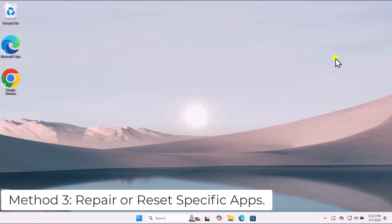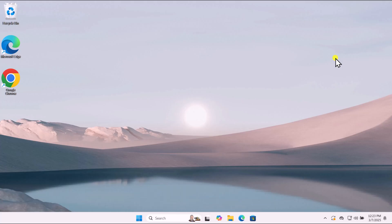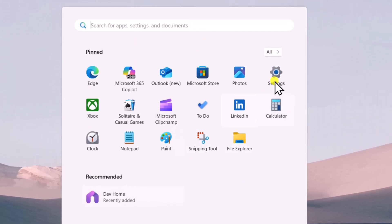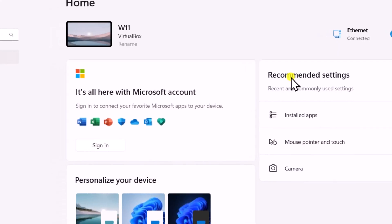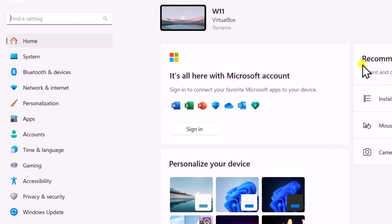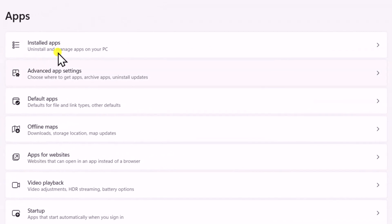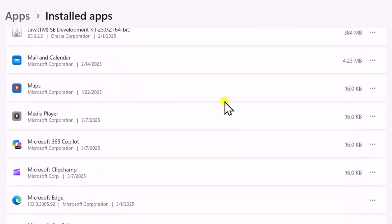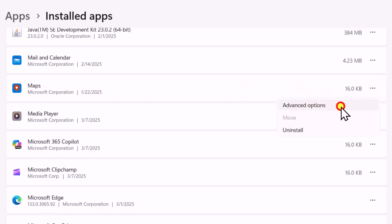Method 3: Repair or Reset Specific Apps. If a particular app isn't opening, try repairing or resetting it. Click on the Windows icon, open Settings, go to Apps on the left-hand side, then open Installed Apps. Find the problematic app — for example, if you are facing a problem with Maps.